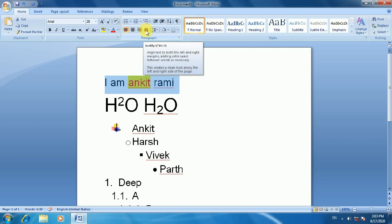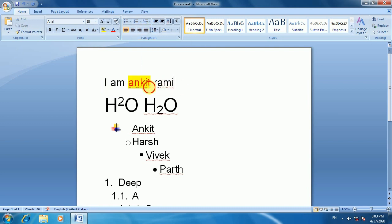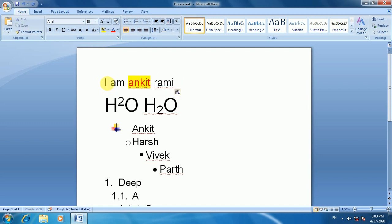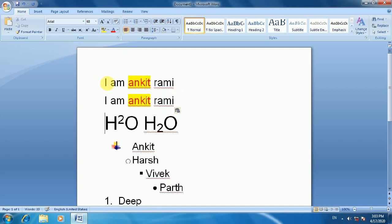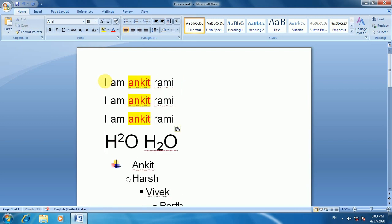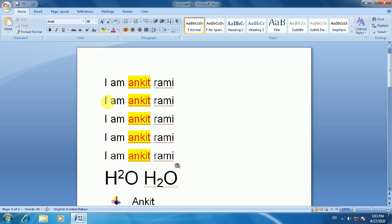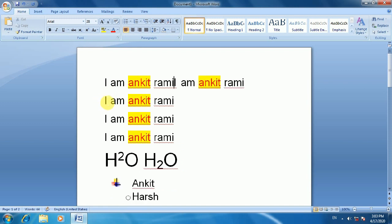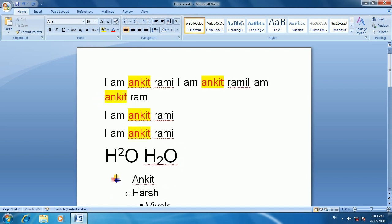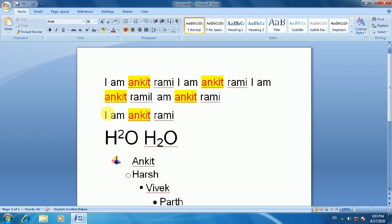Now we can understand text alignment. The alignment options are Left, Center, Right, and Justified. Justified alignment is used in newspapers, where each line of the paragraph stretches to fill the same width from start to end.